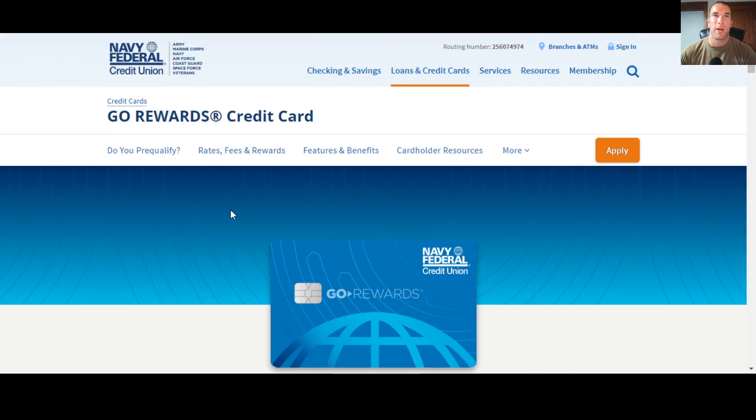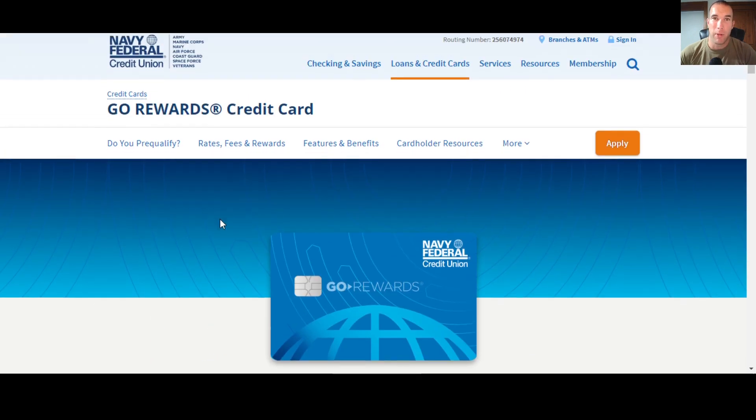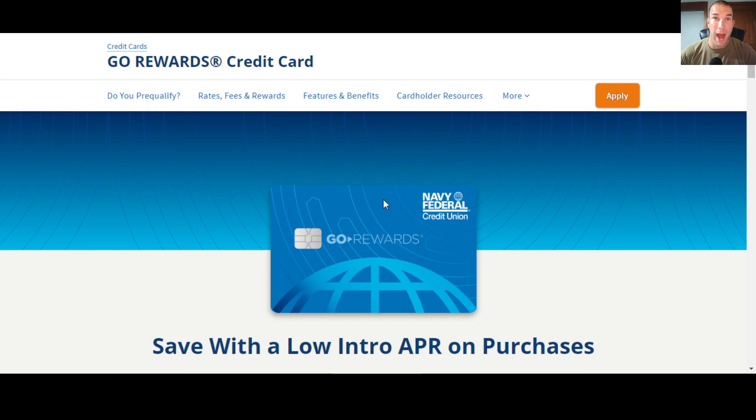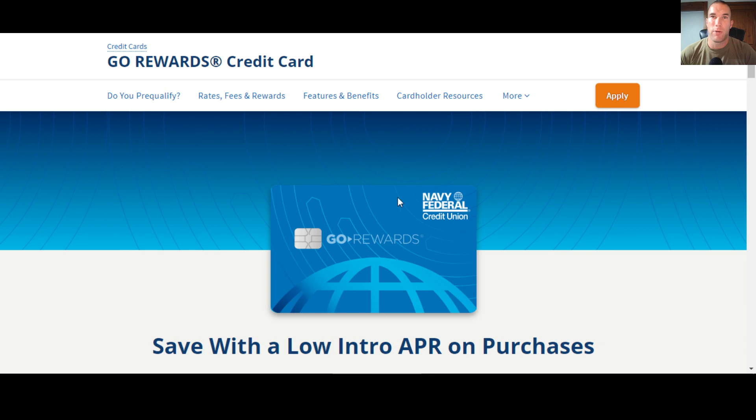So go ahead and subscribe to the channel, especially if you think this video is helpful. Please tell me about it down in the comment section below. If you have this card, I definitely want to hear what you have to say about it. I have a flagship card with Navy Federal, but I do not have the Go Rewards card. So if you guys have this card and you like it, please tell me about it.